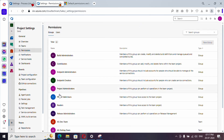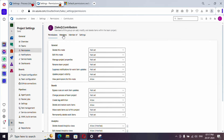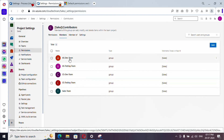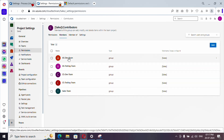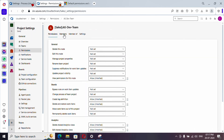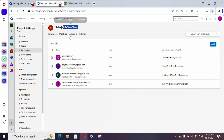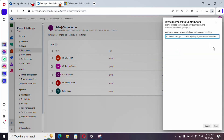Go to Permissions and under Contributors, tap Members to see the various teams that have Contributor access. If you select any team you can see its members. Since these members are part of a team that is part of Contributors, they will have the complete access. You can either add the query user directly to Contributors or add them under a specific team that's part of Contributors.